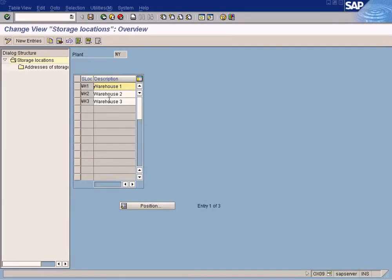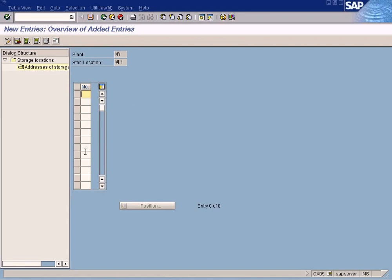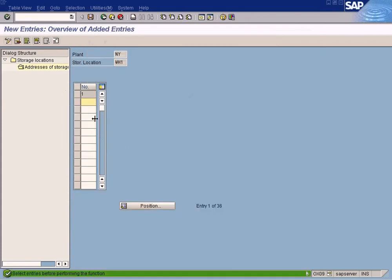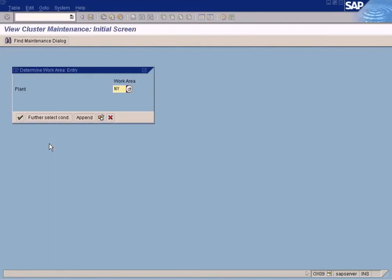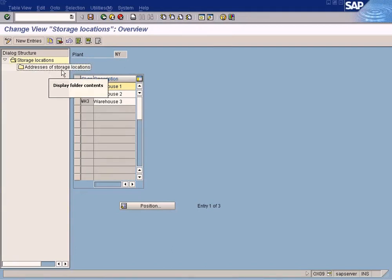There's a problem — let me check. It has been created but the system threw an error. Let's proceed. It's asking for an address for the storage location. Press New Entries. We are not going to create any addresses for storage locations in our example — just leave it empty — because in our example all the warehouses reside in the same plant.